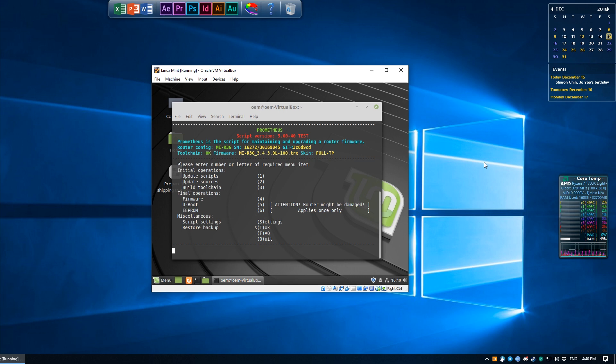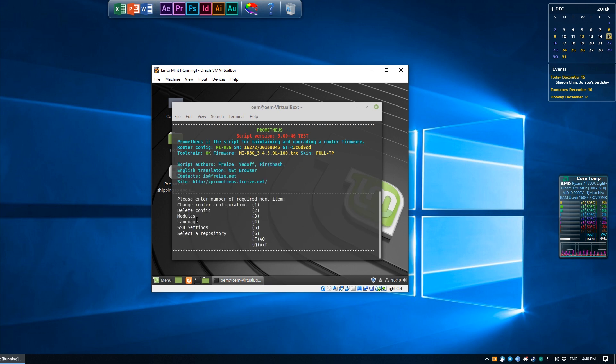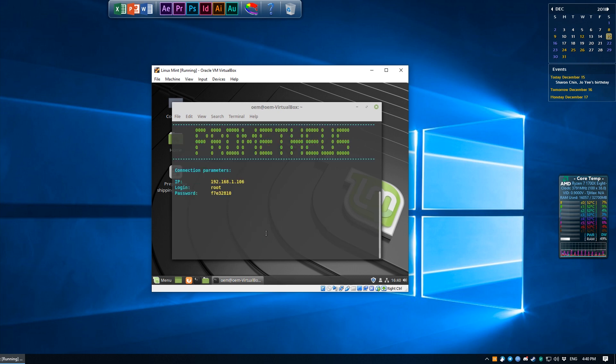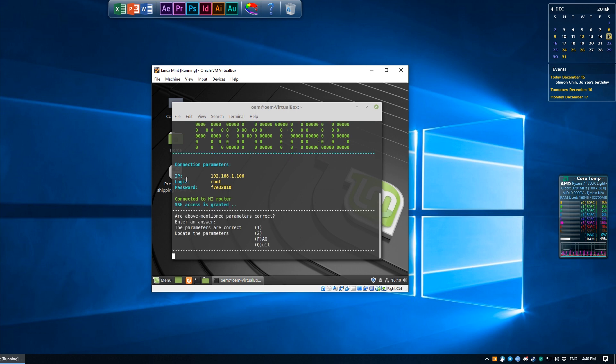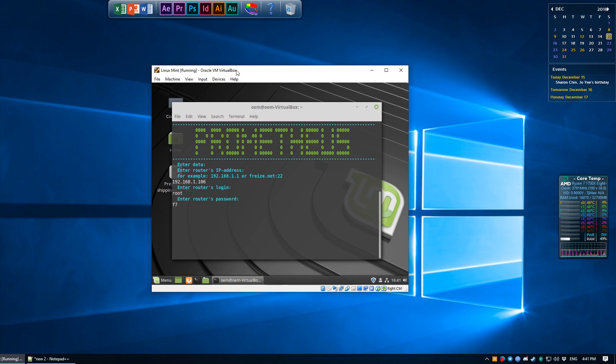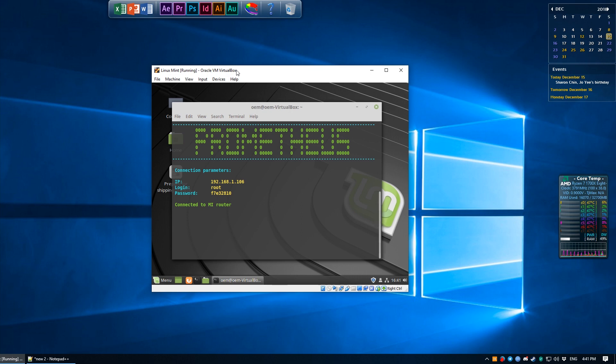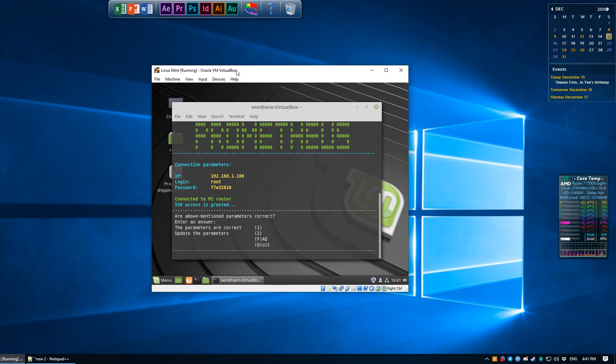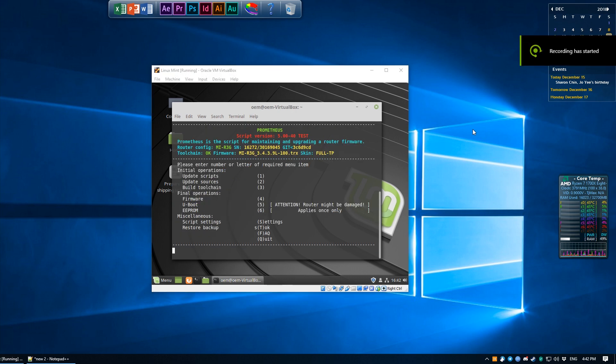This time we're going to hit S to go into Script Settings. We're going to change the SSH settings, so press 5. You can see here that I've already set up my SSH login and whatnot, but for the purposes of showing it to you guys I'm going to demonstrate how it's done. Press 2 to update the parameters. For the IP address of the router, remember what we saw earlier, which was 192.168.1.106 in my case. The router's login, which as we saw earlier, root. And the password, which again as we saw earlier in my case at least was f7e32810. Hit enter and if all goes well it should say that SSH access is granted, so that's all good.